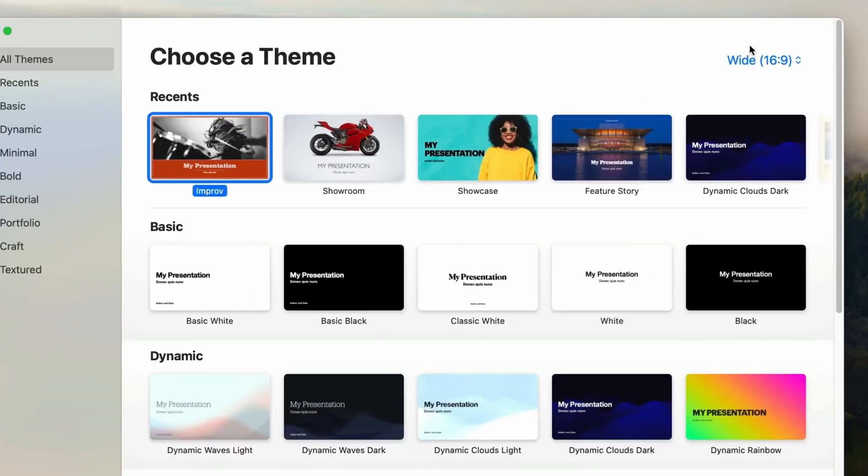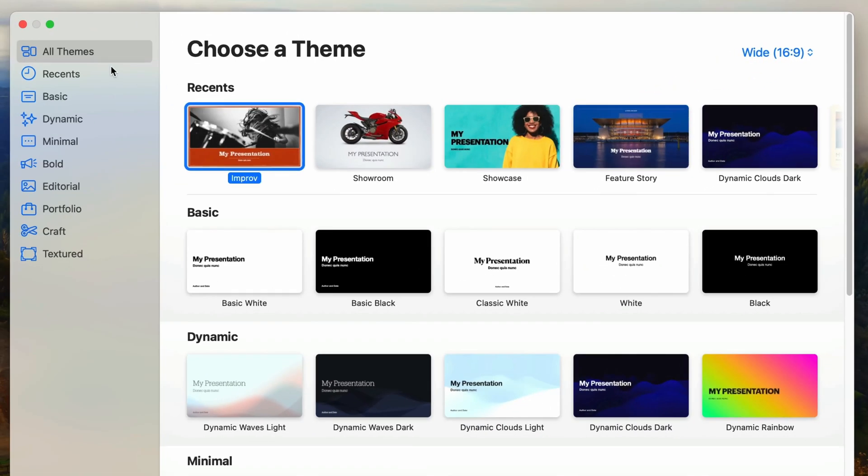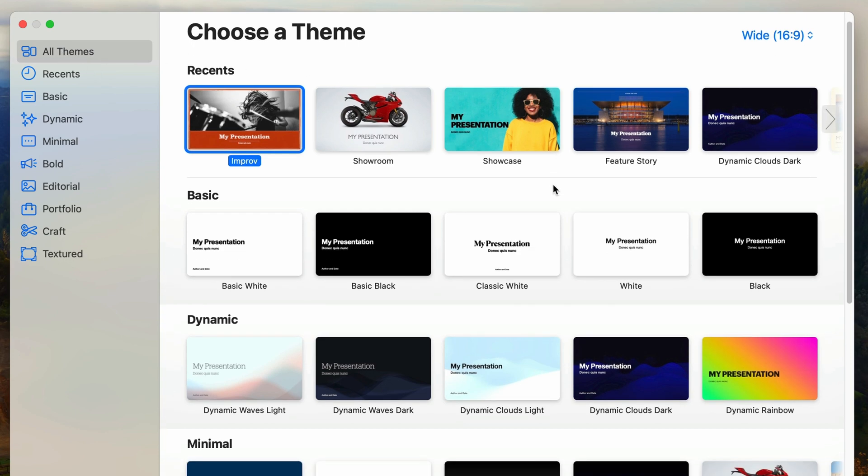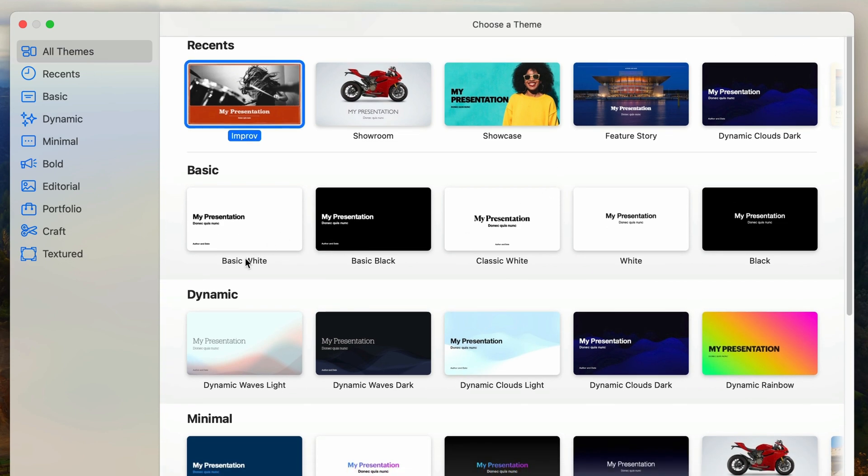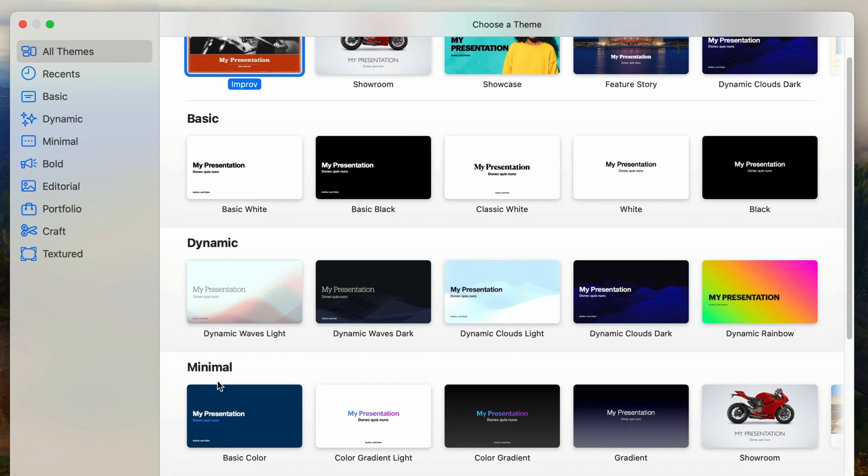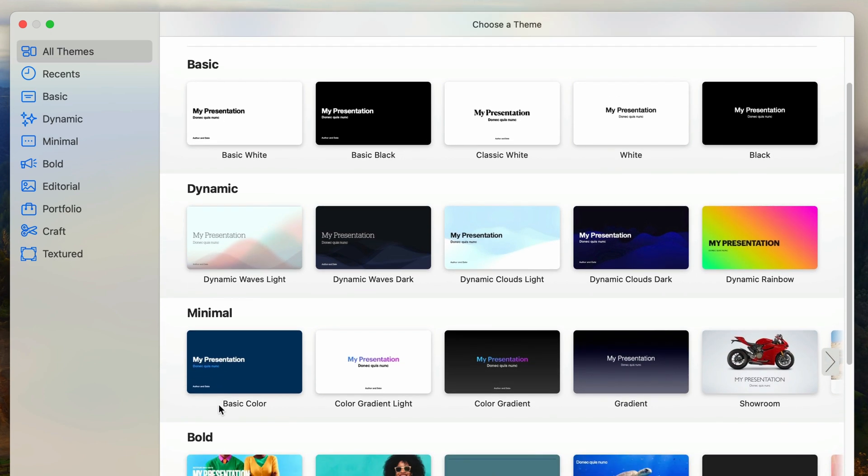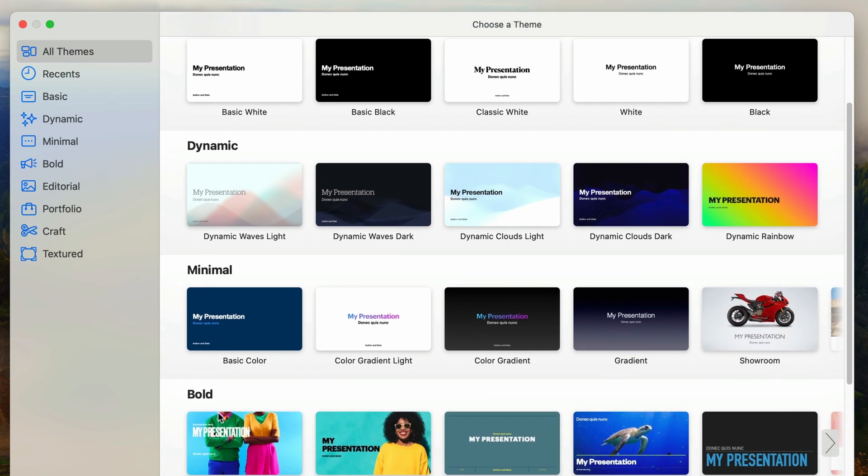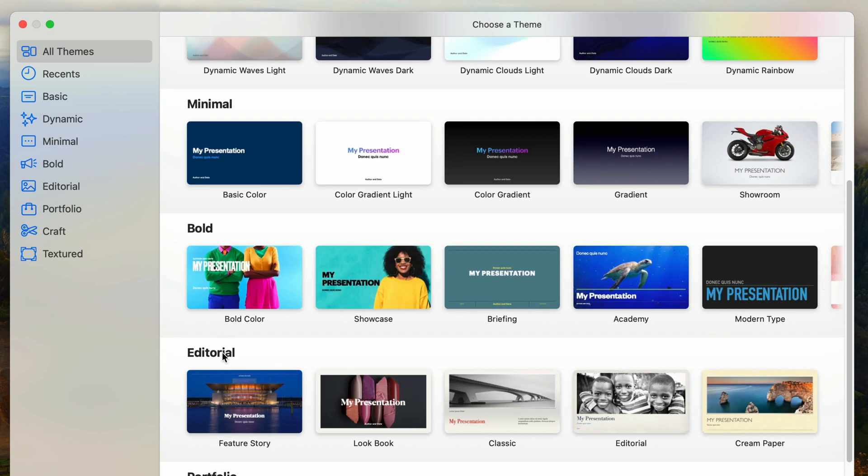On the left side you can see a list of theme categories. By default all themes is selected and if I scroll down the thumbnail list you can see that the category names match those in the category list. Minimal, editorial, etc.